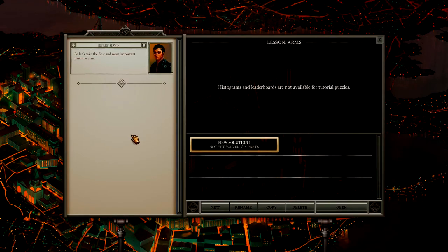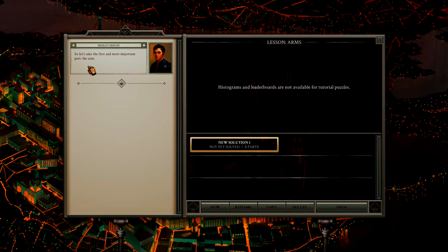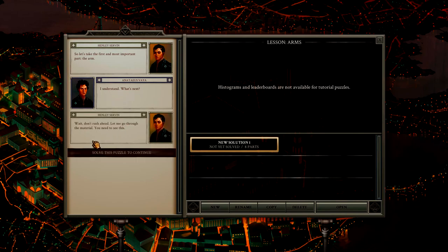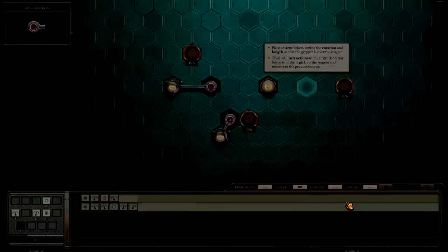Alright, introduction is done. Lesson arms. We're going to learn about your arms. Everyone has two of them. Well, most everyone has two of them. So let's take the first and most important part, the arm. I understand what's next. Wait, don't rush ahead. Let me go through the material. You need to see this.